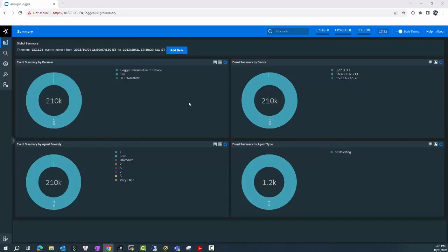Welcome to ArcSight video support training. In this video, we will instruct you how to upgrade your Logger from the current version to the latest version 7.3.